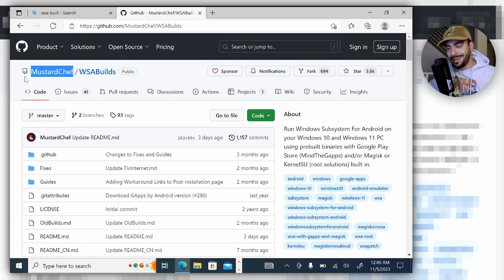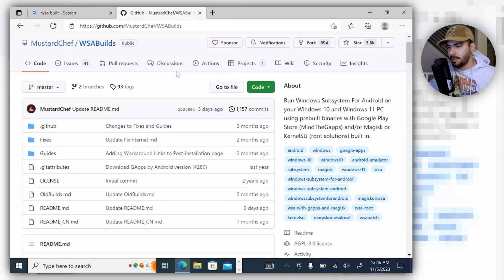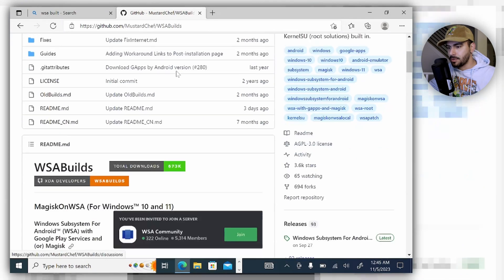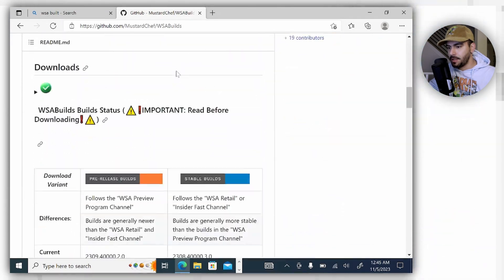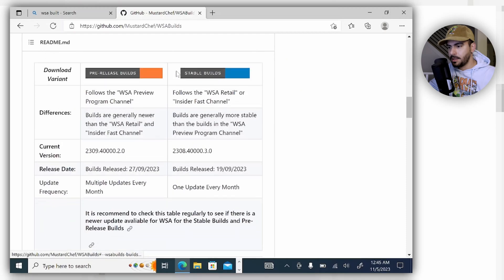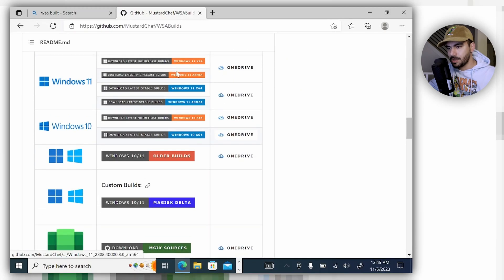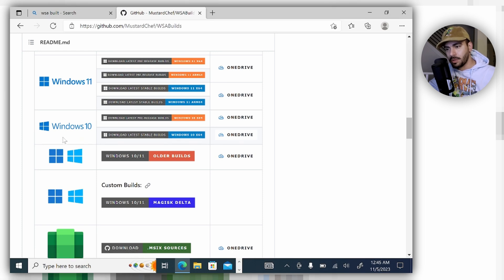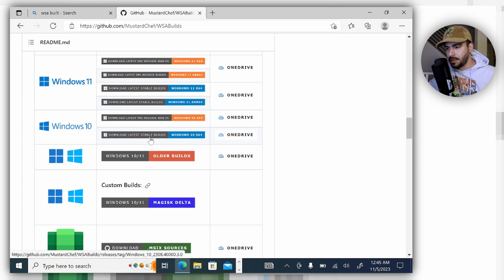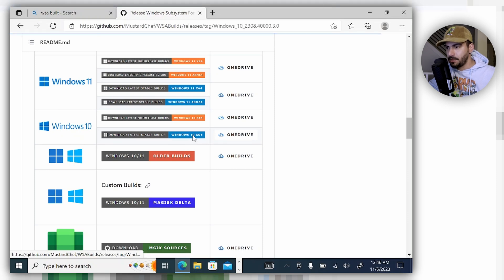Now shout out to Master Chef for all this build right here. Let's scroll down until we find our builds. As you can see, if you have Windows 11, you should pick your version right here. In my case, since I have Windows 10, I will have to pick this one. I'm going to pick the latest stable build right here and I would recommend you to do the same. I'm going to click on it.